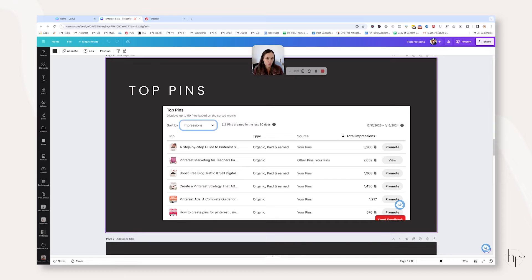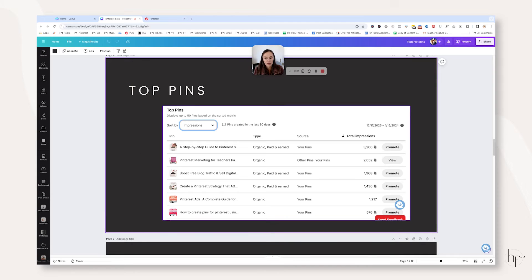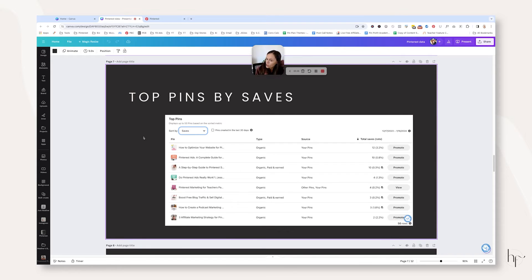Something else you may want to track are your top pins and what those actual pins are. In the top pins section you can click on these images and it will open another window — you can grab the URL and save it in your analytics sheet. Then you can keep a running record of what month it is and what the top pins for that month were, and come back to review that data in a year's time to see if it matches up.